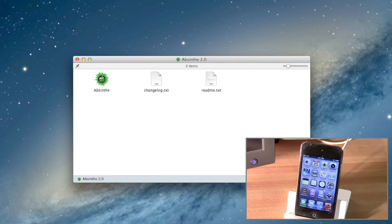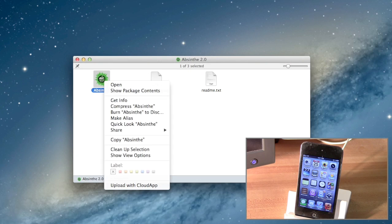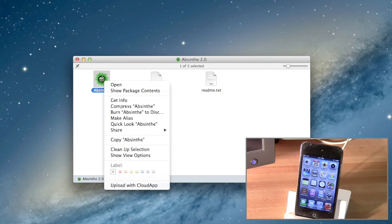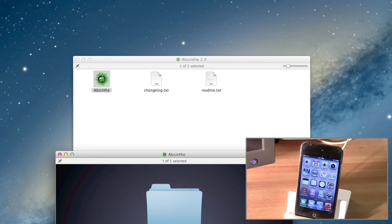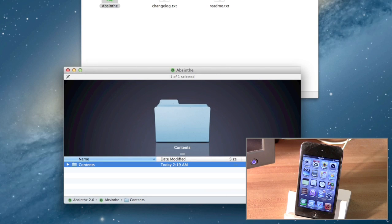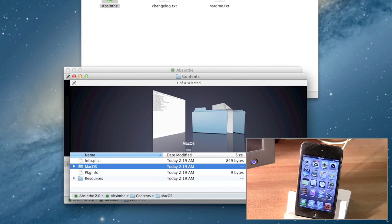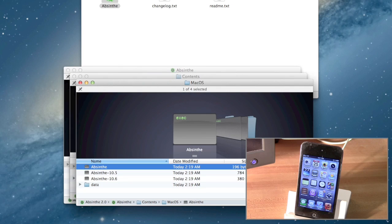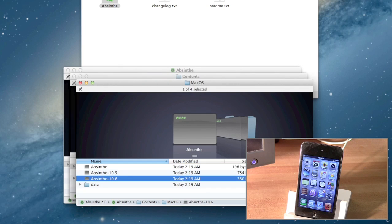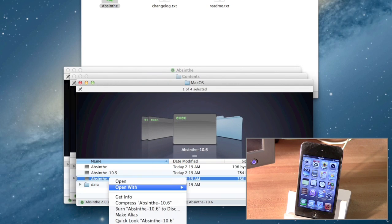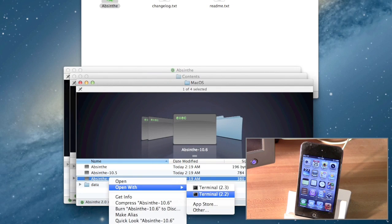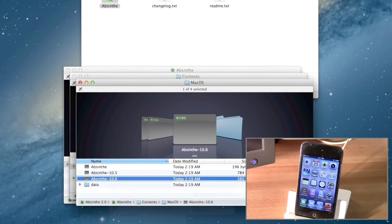And now, since I am on Mountain Lion, I do have to open up Absinthe a little bit differently. Normally you just open it up like any other application, but I actually have to hit Show Package Contents, and then I have to go into Contents, and from here, Mac OS, and then right-click on the Absinthe 10.6 file, and open with Terminal.